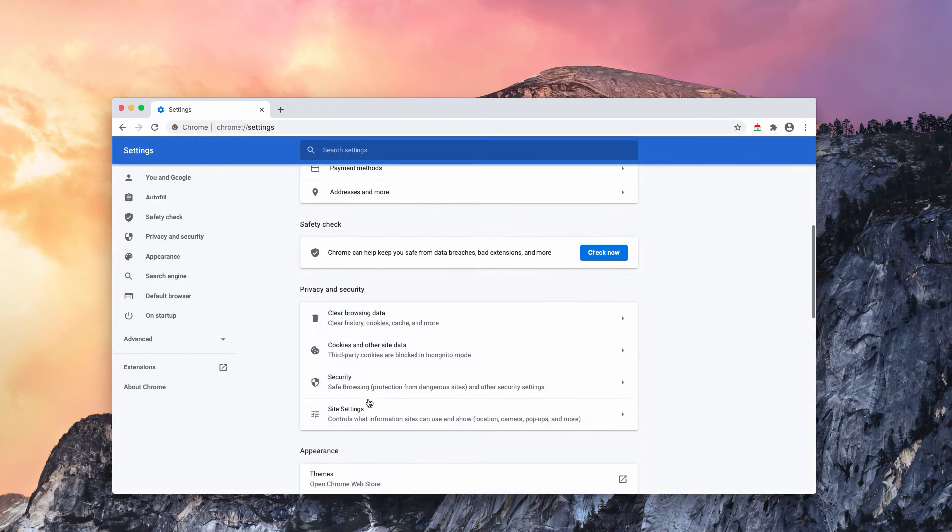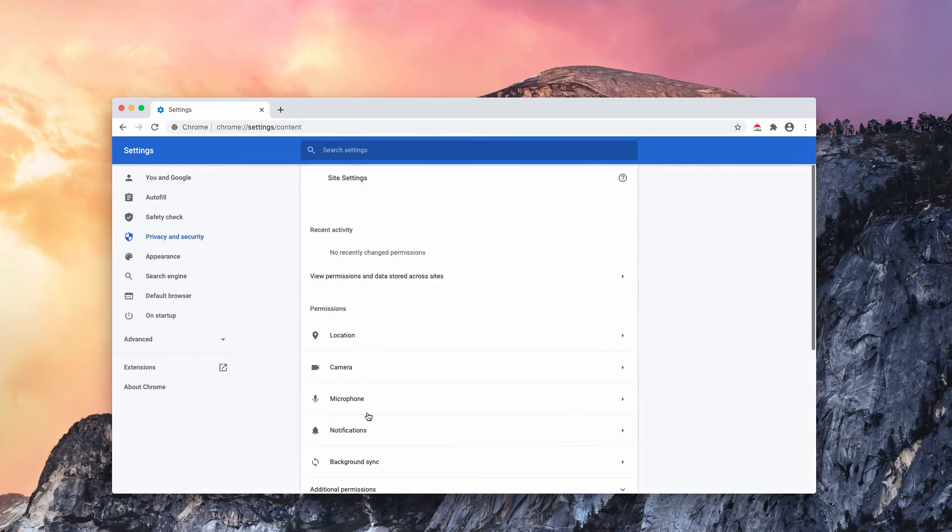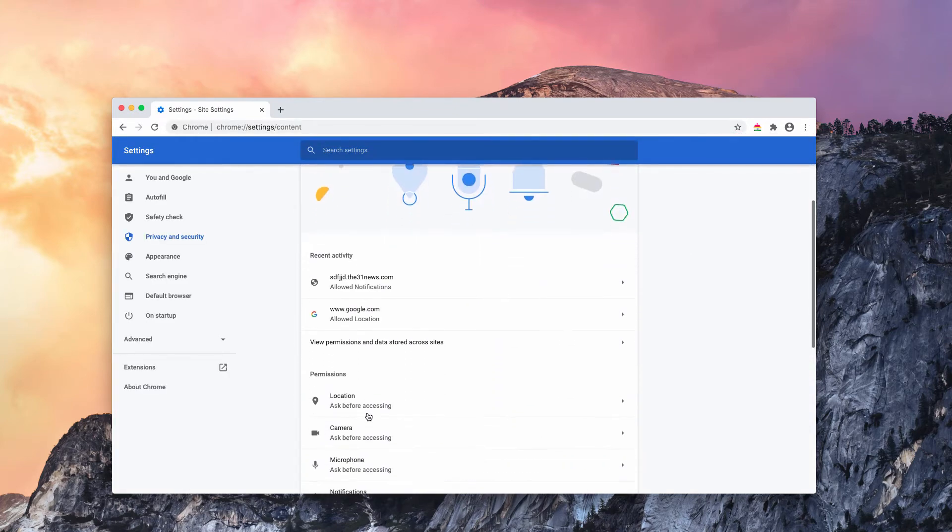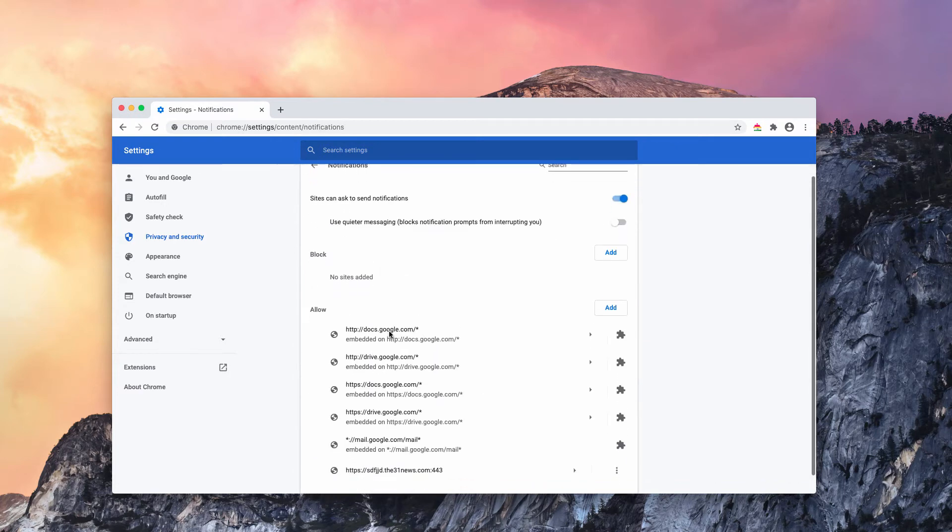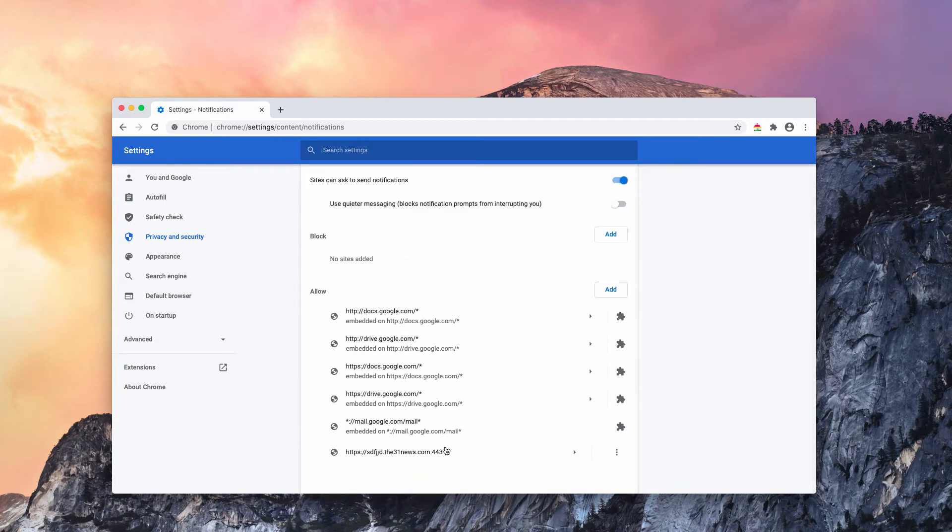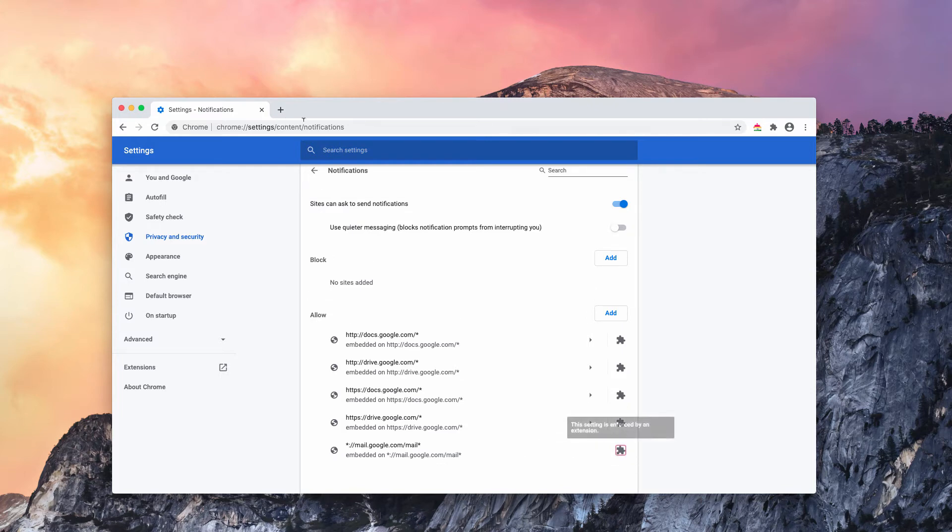Now go to site settings and then choose notifications. This malicious website, the 31news.com, will be in the bottom. Click on this button and remove it.